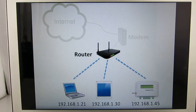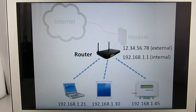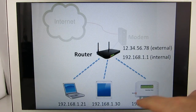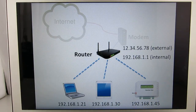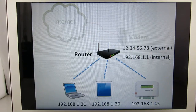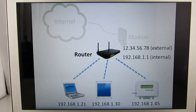The router itself also has an IP address. In fact, it has two. One is an internal IP which looks very similar to the device IPs, and the other is an external IP which looks completely different from the internal IP. So the router behaves like a gateway or portal which is accessible both internally and externally.